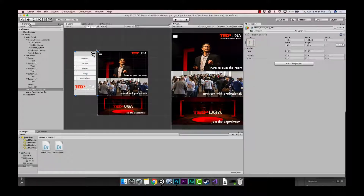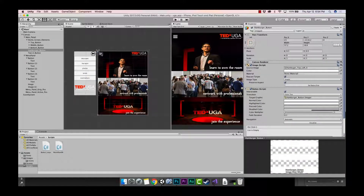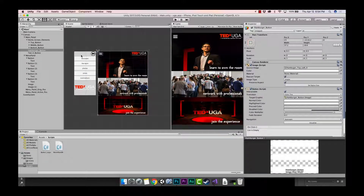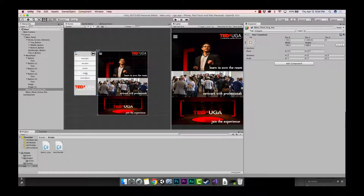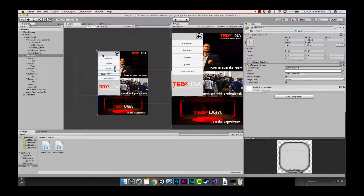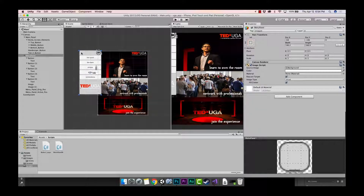In this tutorial we're going to be coding what happens when the user clicks the hamburger button and when they click the arrow button to move back. When they click the hamburger button, this whole panel is going to move over, and when they click the arrow button, the panel is going to move back to its original position.